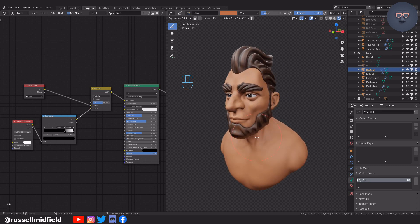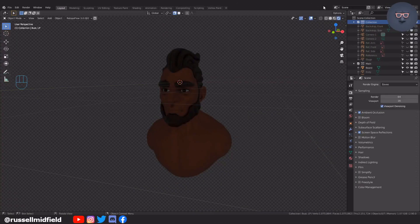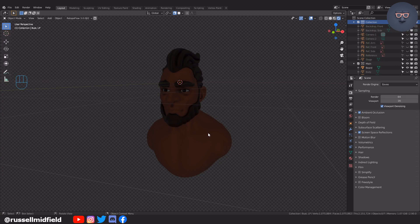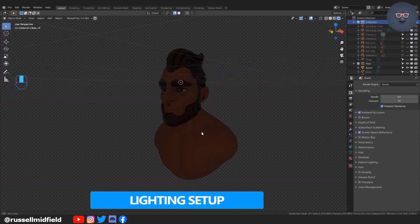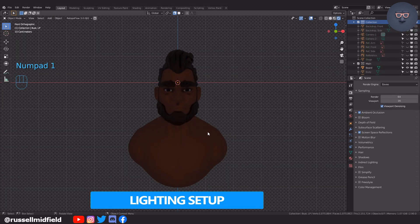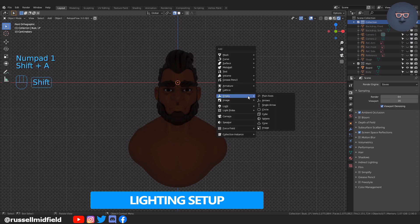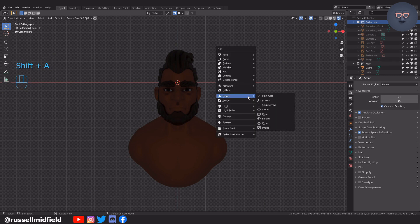Okay let's move on to the painting part but before we do let's set up some simple lighting so that when we paint we can see it under conditions closer to the final render.